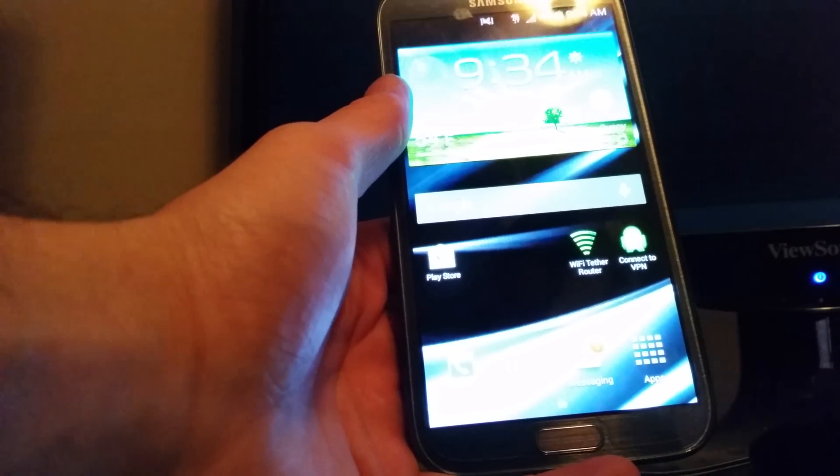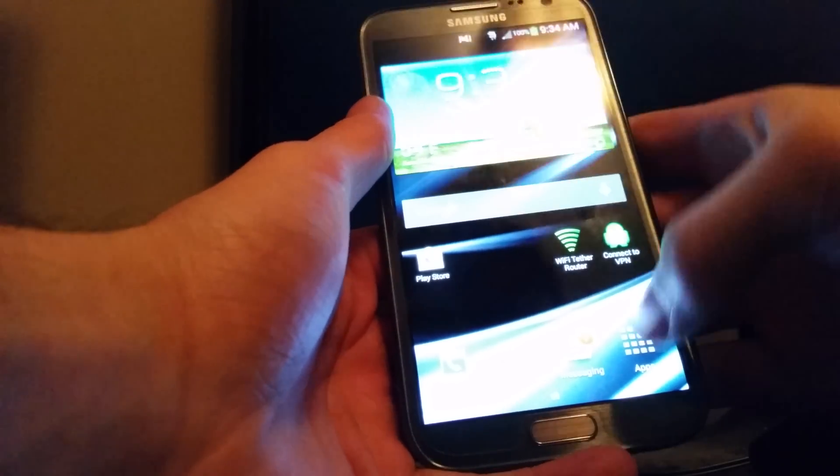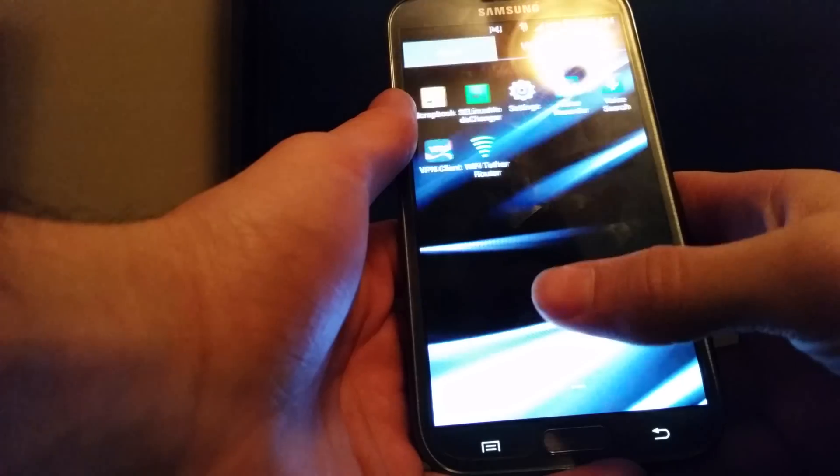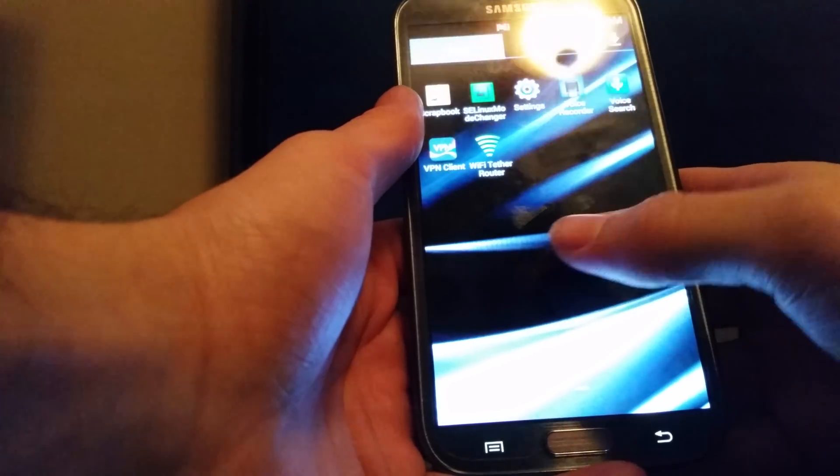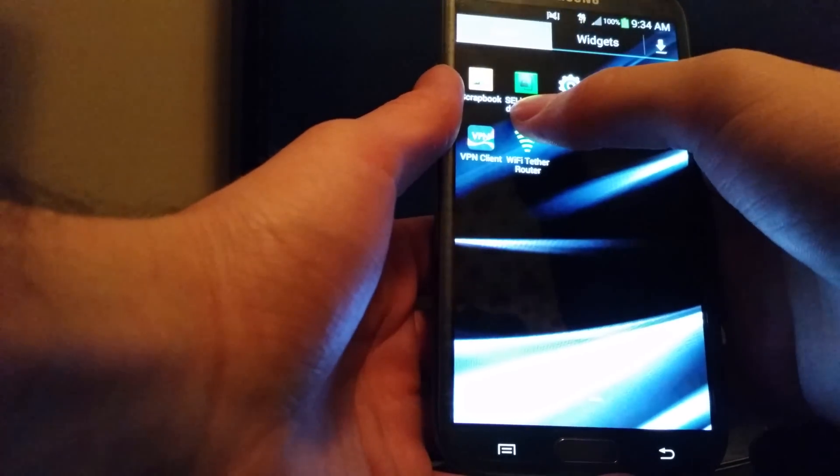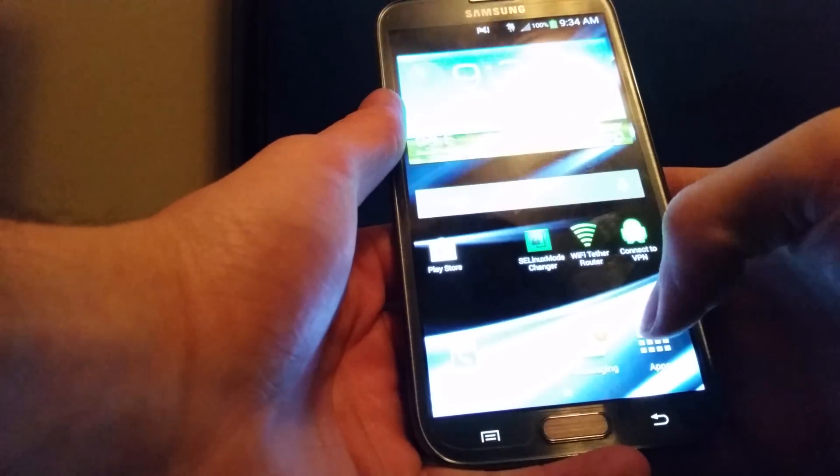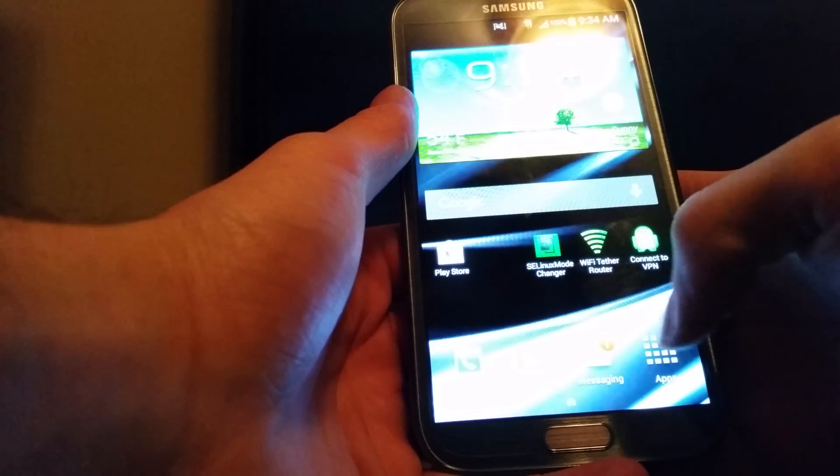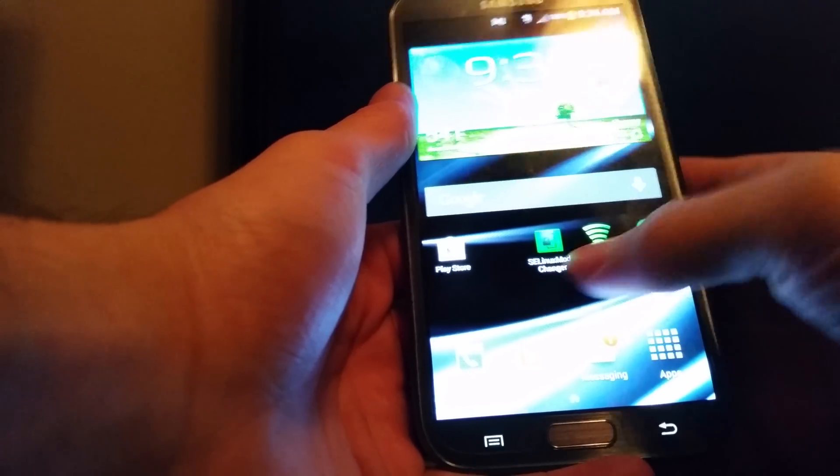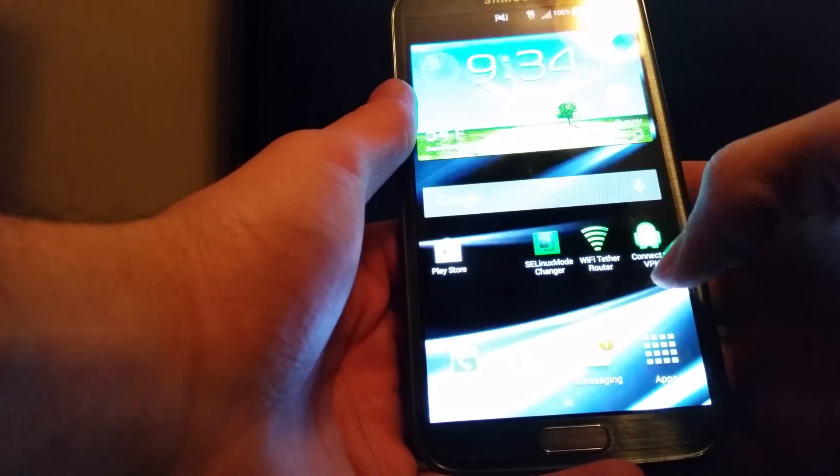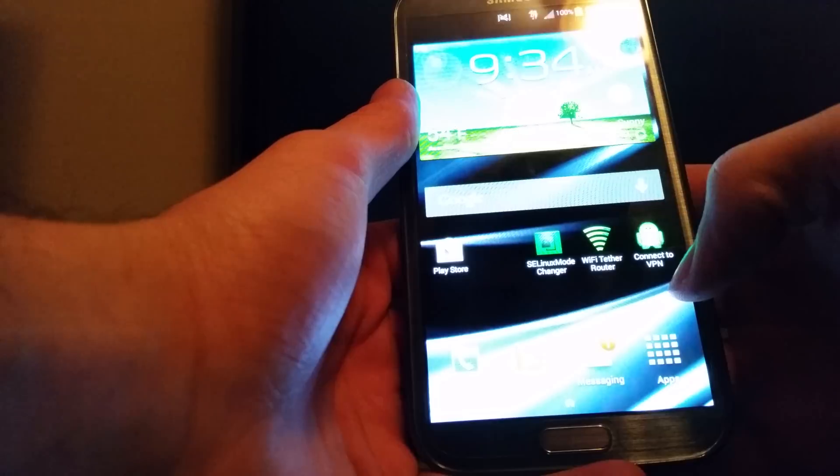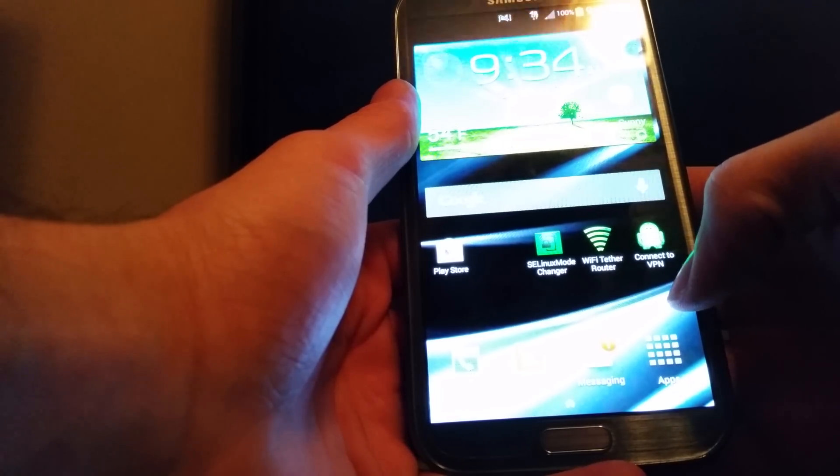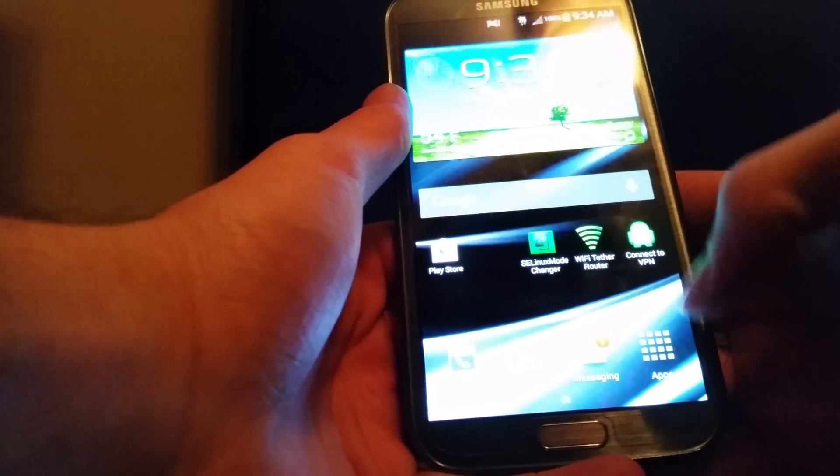The only thing I'm using is three different apps: WiFi tether router, SELinux mode changer, and private internet access to avoid the T-Mobile redirect, the upsell page, basically.